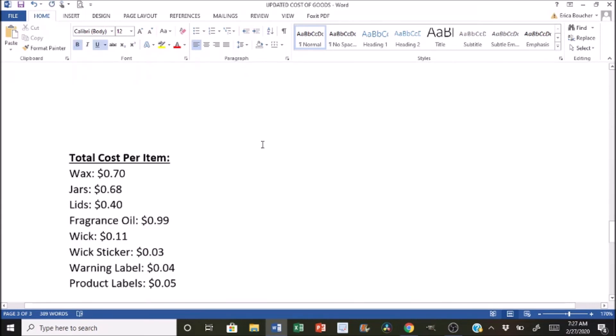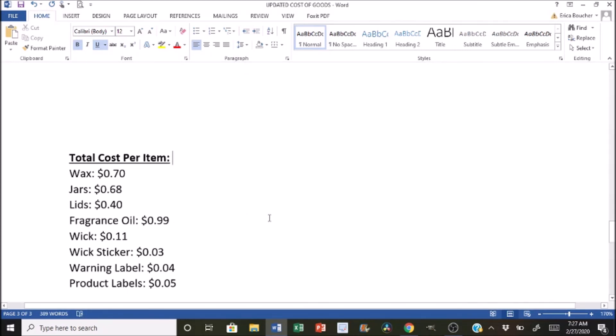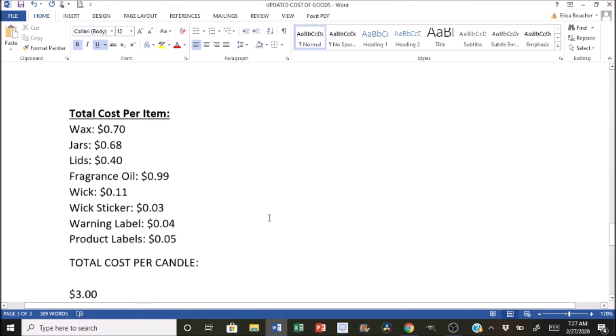Now we're going to add up all of the items to see exactly how much this candle costs. So for the wax, it costs 70 cents, for the jar it costs us 68 cents, for the lid is 40 cents. The fragrance oil amount at that 10% is going to cost us 99 cents. The wick is 11 cents. The wick sticker would be three cents. The warning label, four cents. And then the product label is five cents, which gives us a grand total of exactly $3 for this candle.